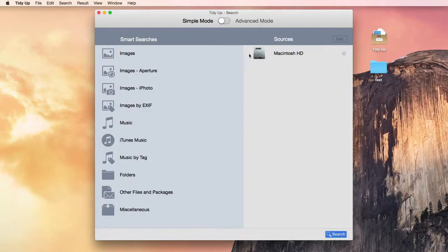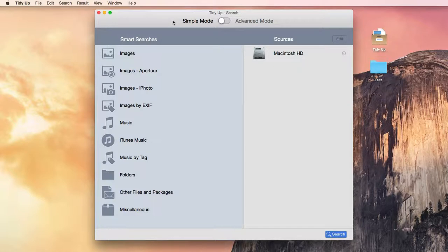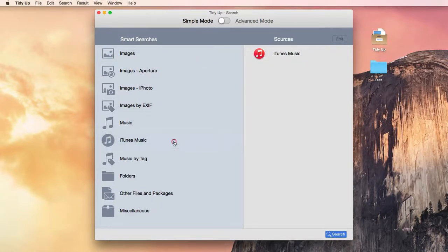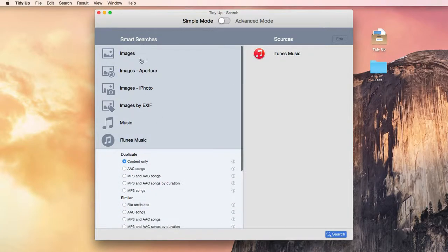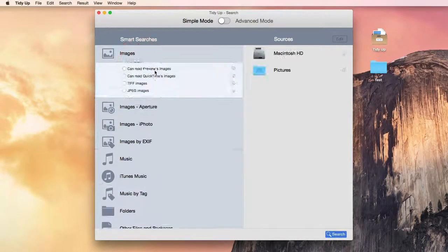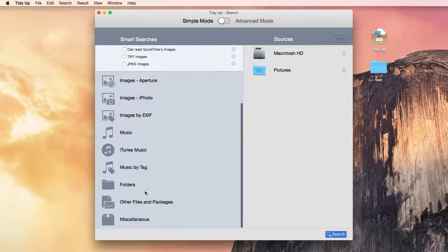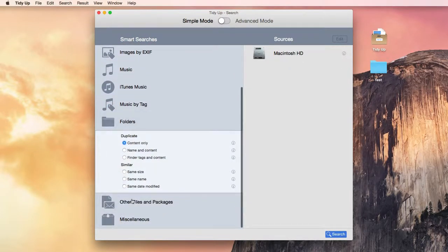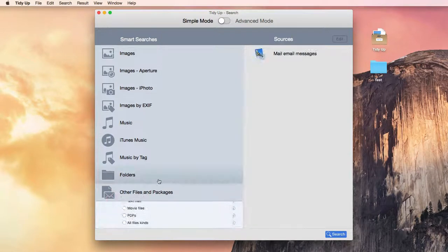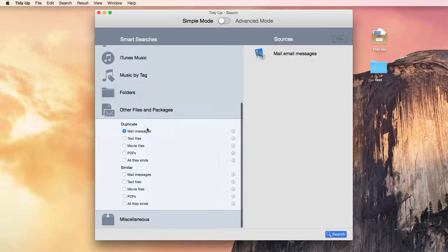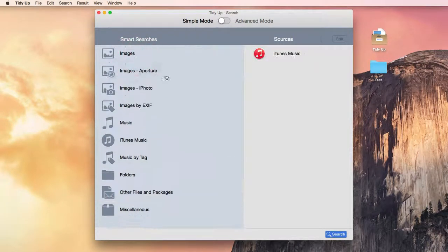Once opened, this is how it looks. To perform a search, you only need to select the type of duplicate you'd like to find. There are searches for music, photos, folders, also for emails, movies, and PDFs, and many more. The search locations will be automatically chosen.